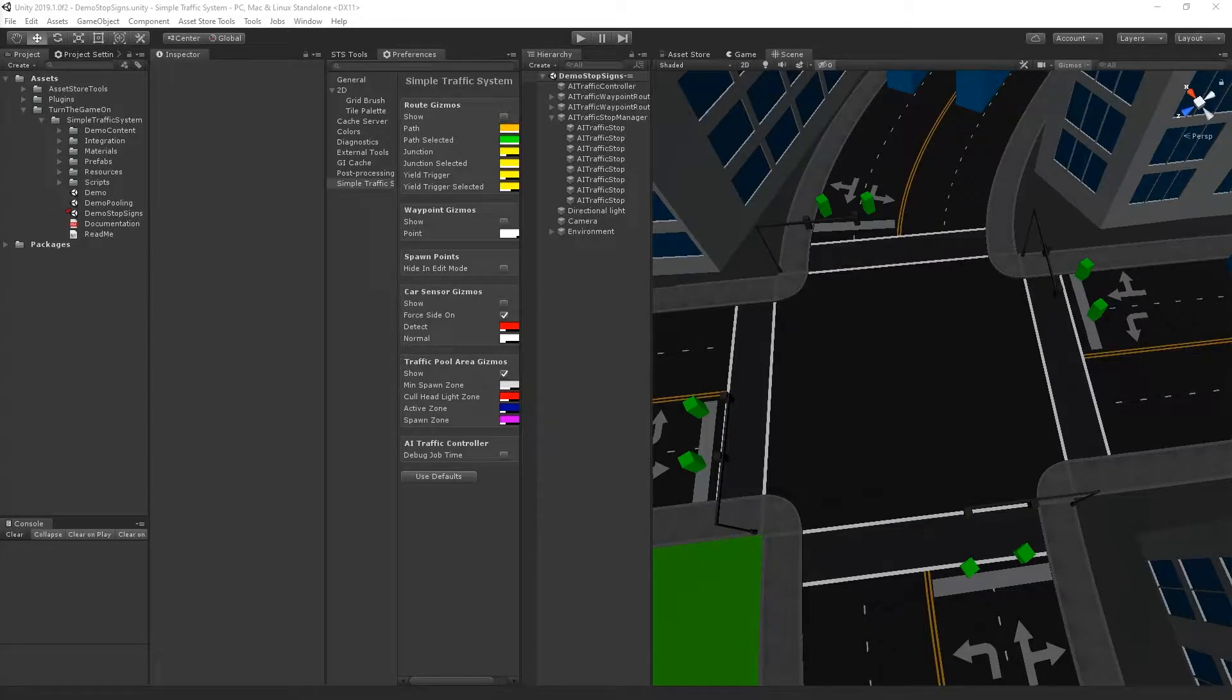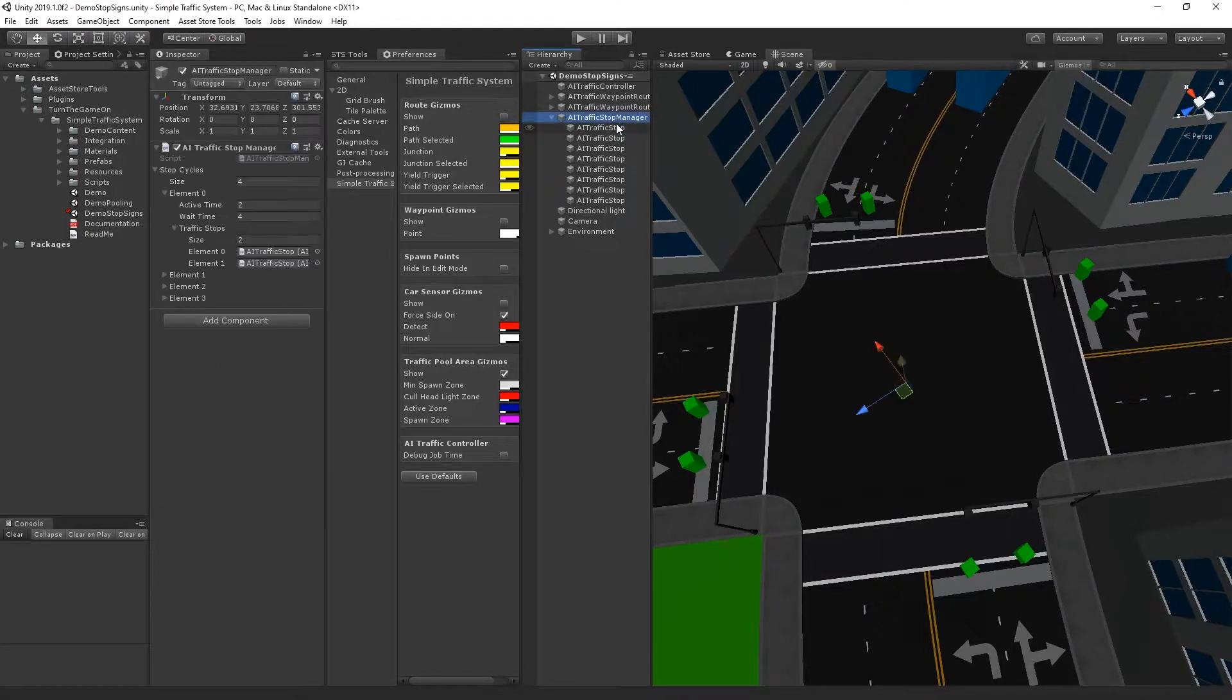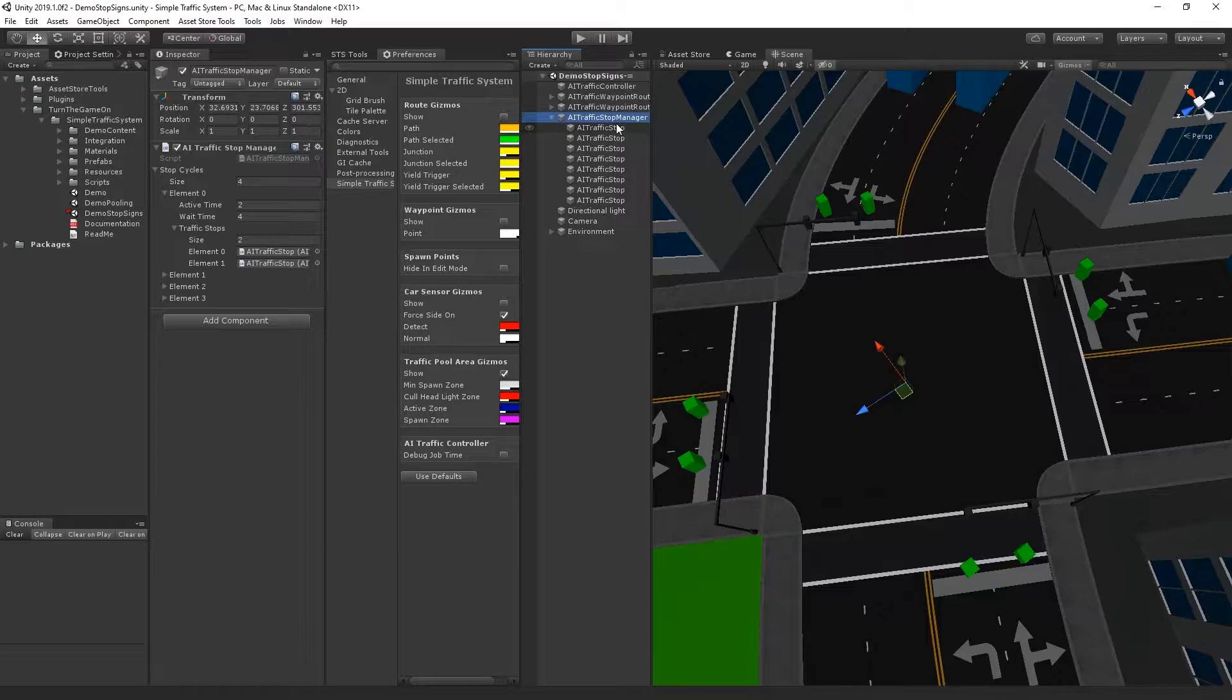Hi, this is tutorial number 15 for Simple Traffic System version 1.0.20. In this video we'll take a look at the new AI Traffic Stop Manager, which will help you emulate stop signs for the ends of your waypoint route.